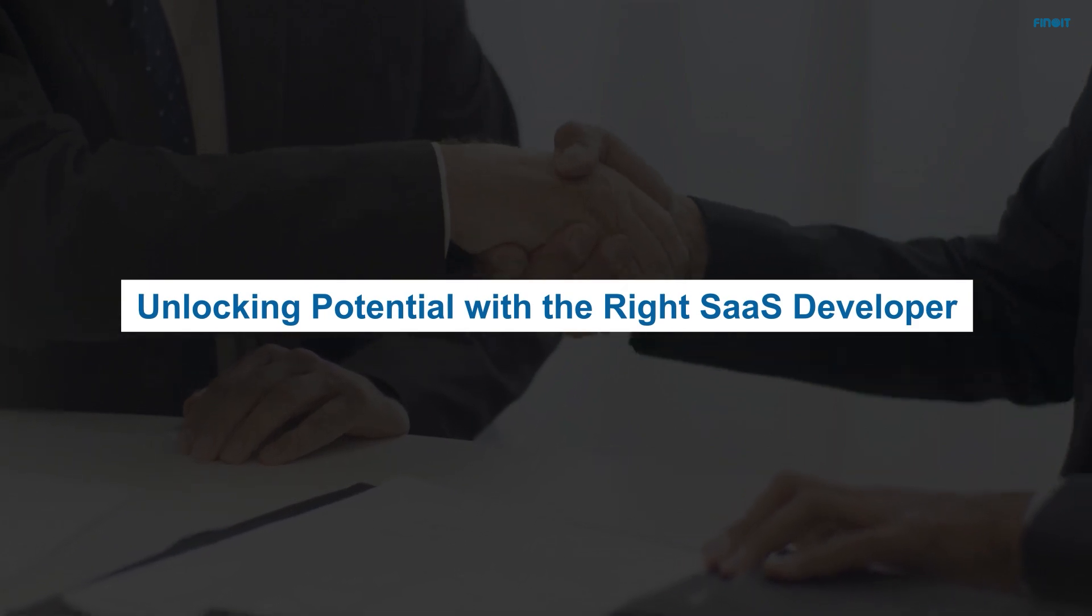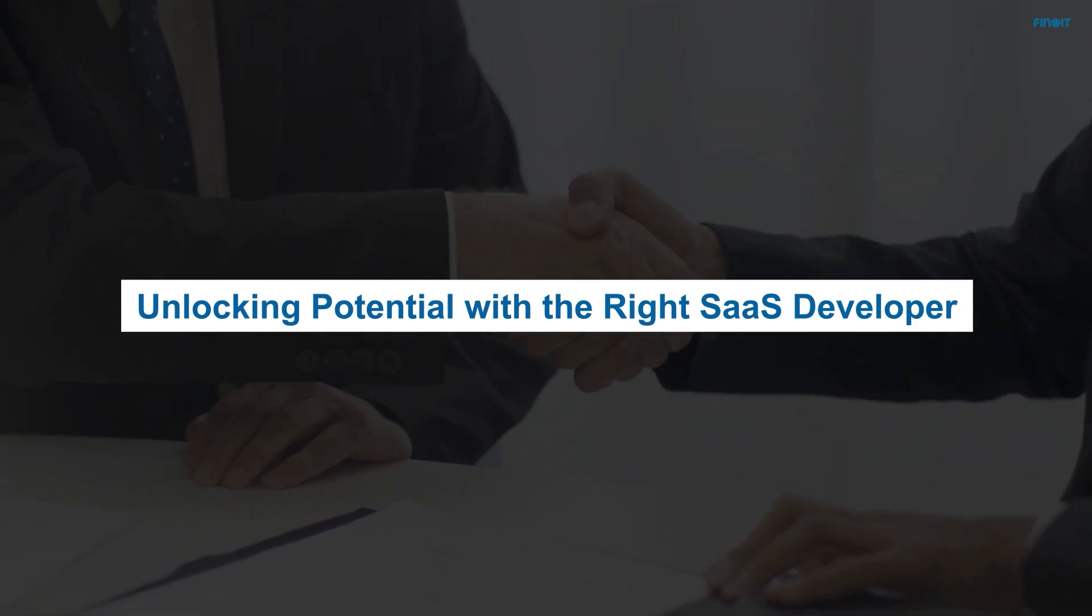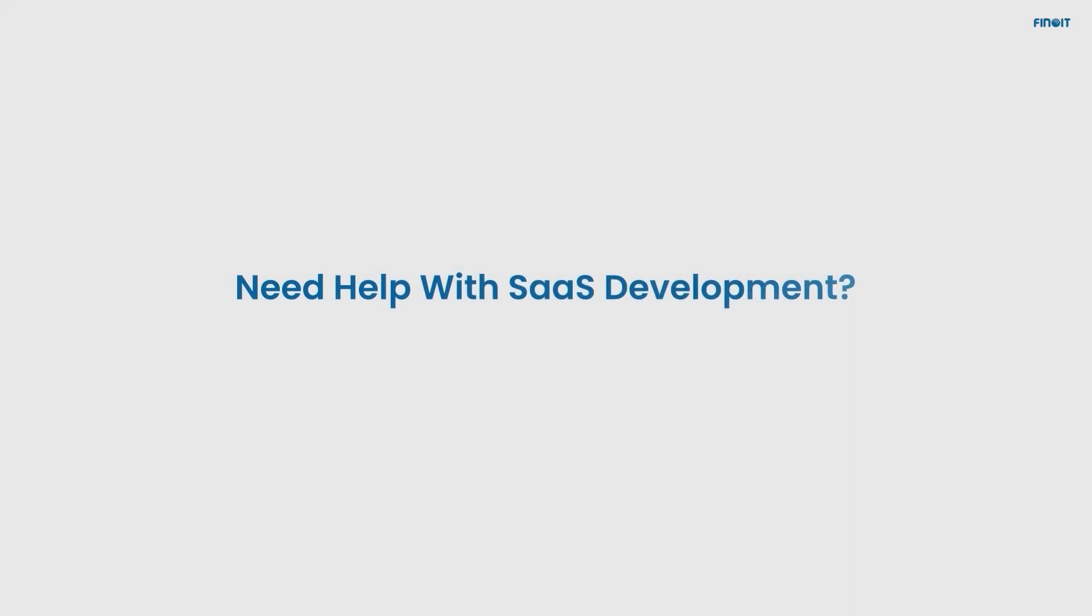The perfect SaaS partner can revolutionize your business and help you make the leap. Don't wait - your future awaits.